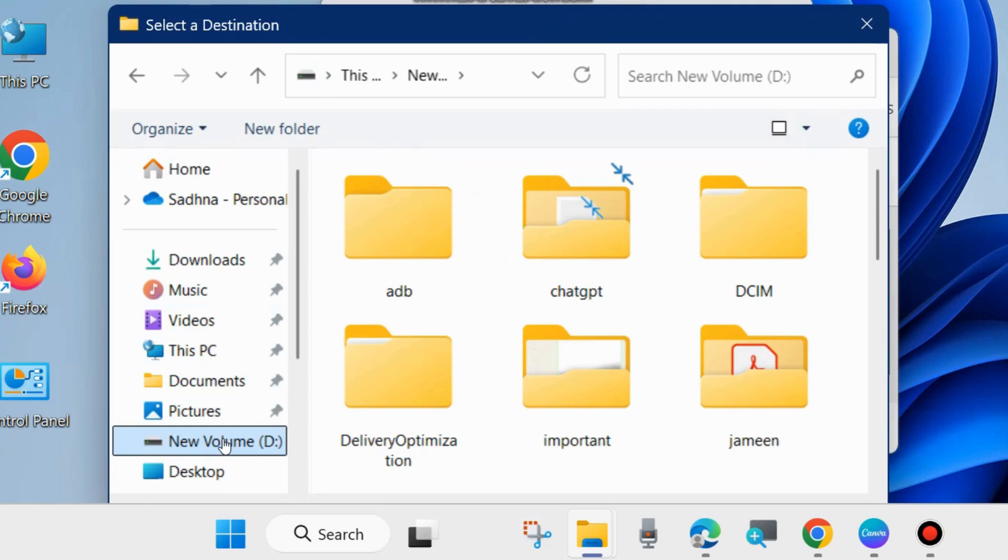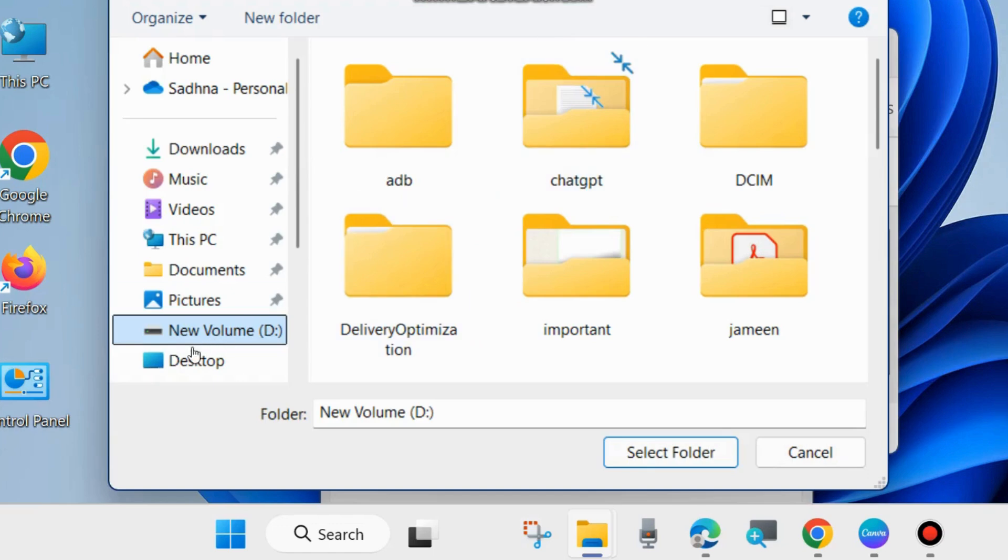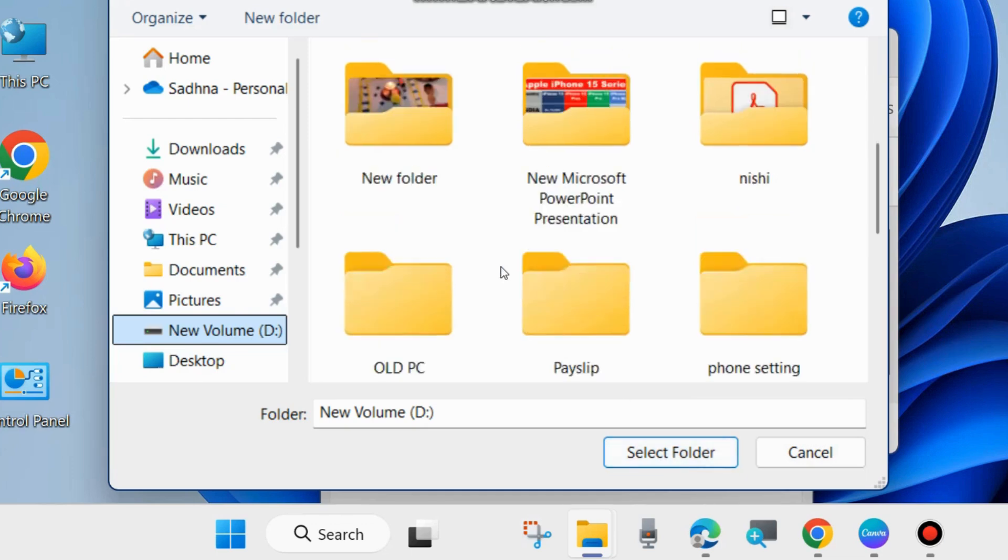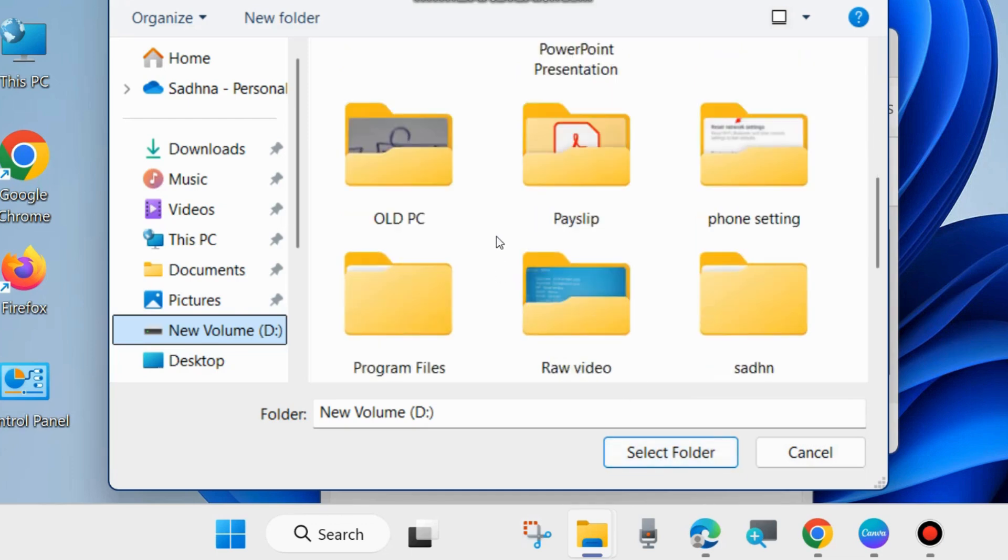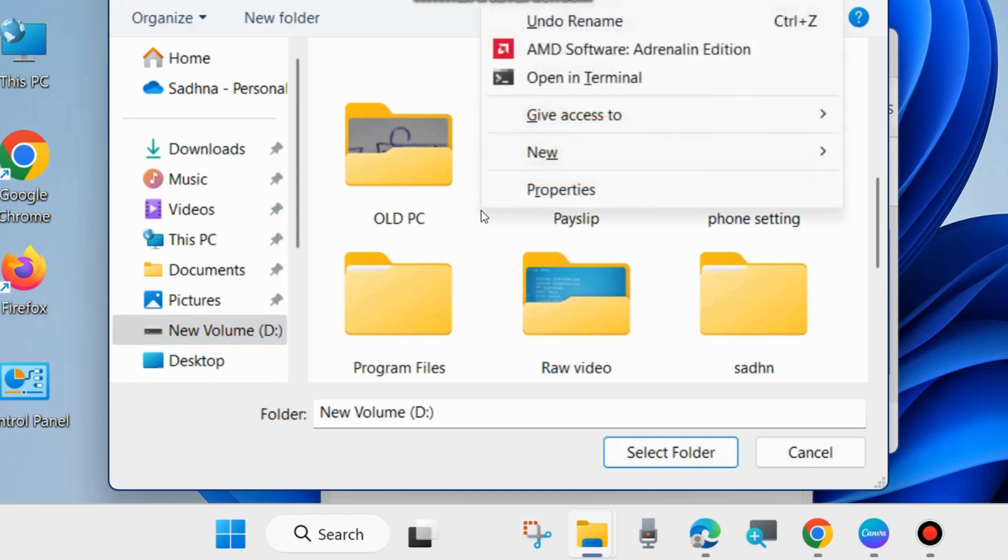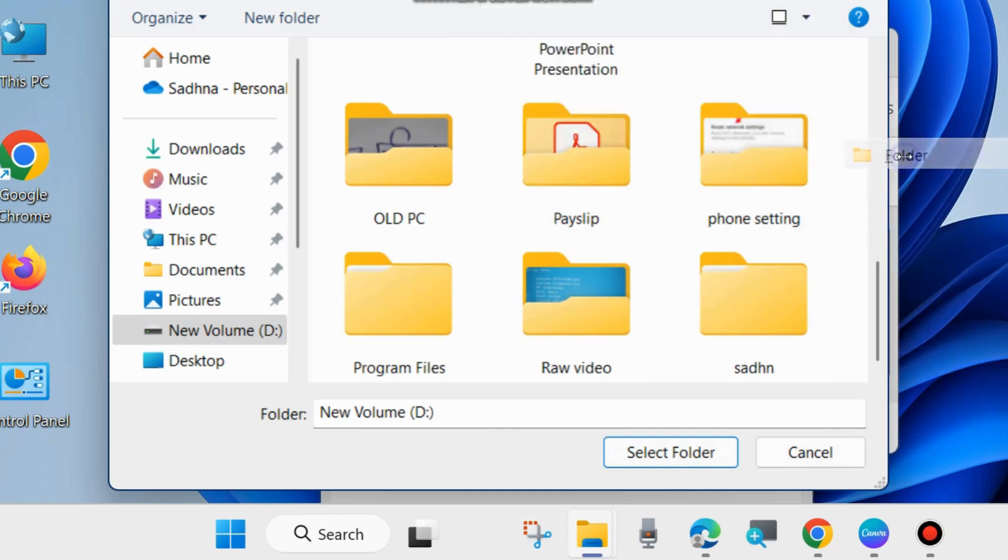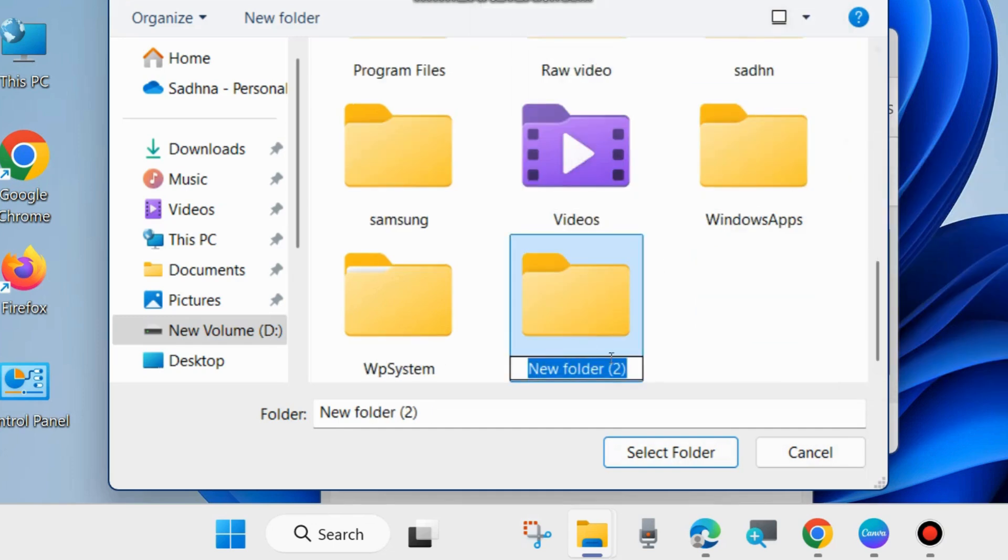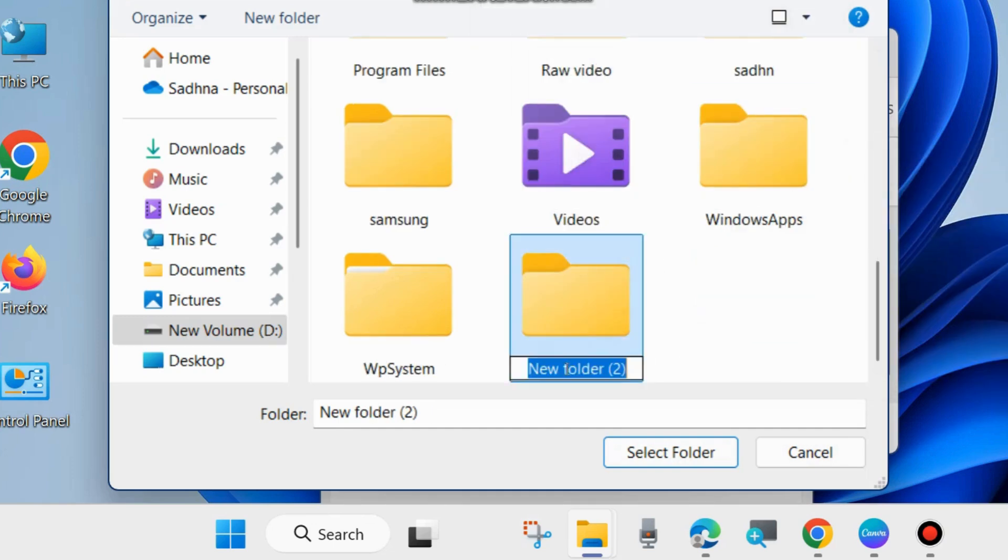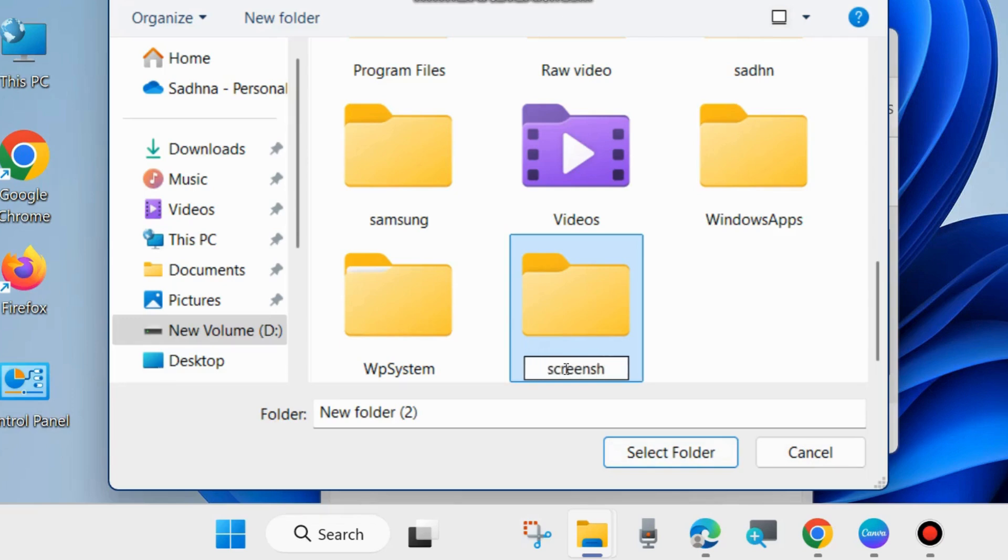We will choose D drive and create a folder here. Right-click on the drive, hover the cursor on New, and choose Folder. Rename it to Screenshot.